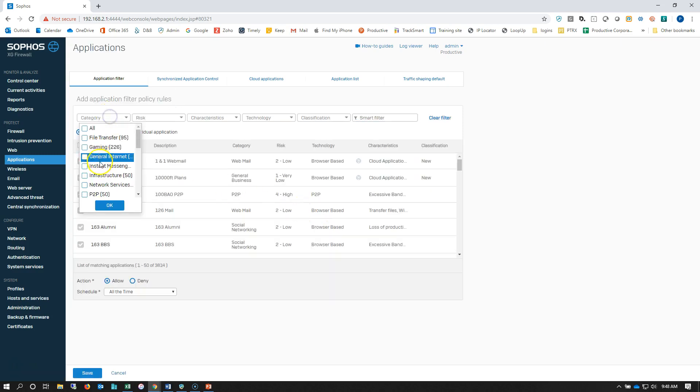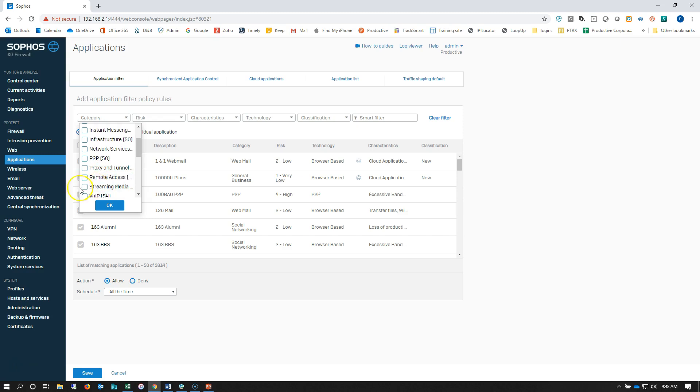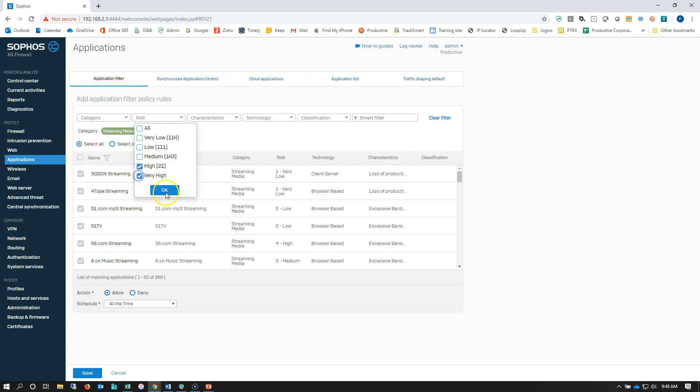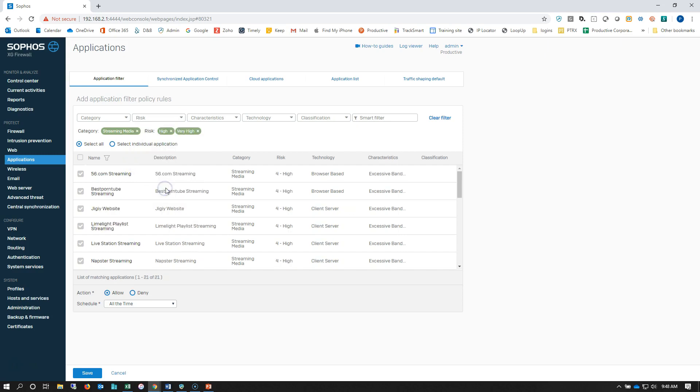Right here, for the category, we're going to choose streaming media. And for the risk vector, we're going to choose high and very high risk protocols.